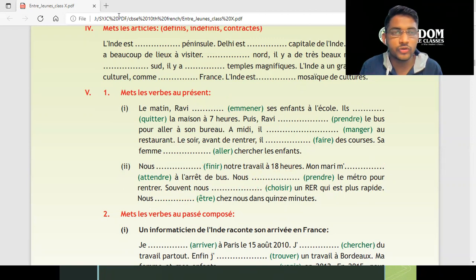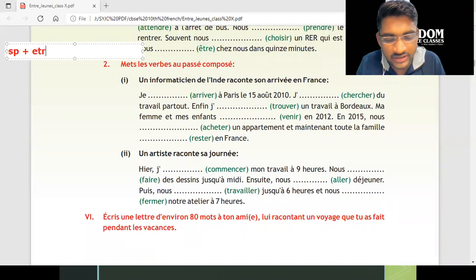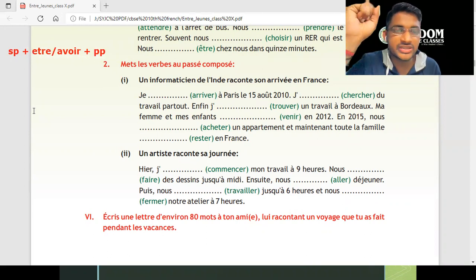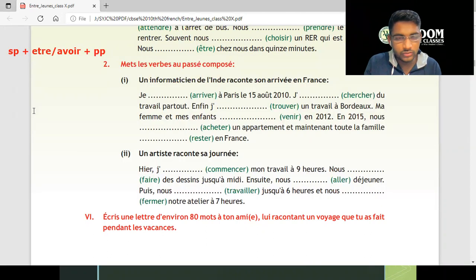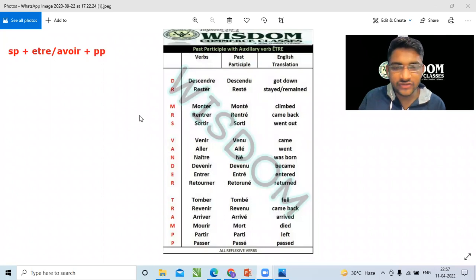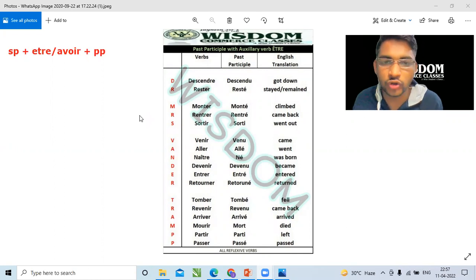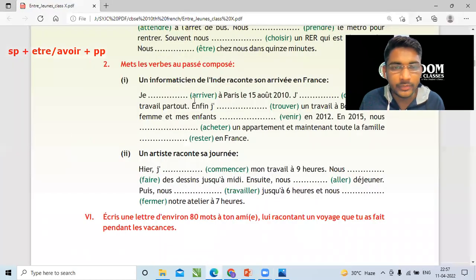Moving to Passé Composé. The rule for Passé Composé: subject plus conjugation of 'être' or 'avoir' plus past participle. When to use 'être'? When those 18 verbs come — 18 verbs always take 'être' conjugation in Passé Composé. Leaving those 18 verbs aside, all other verbs go with 'avoir.' You can see these 18 verbs on your screen — please take a screenshot of them.